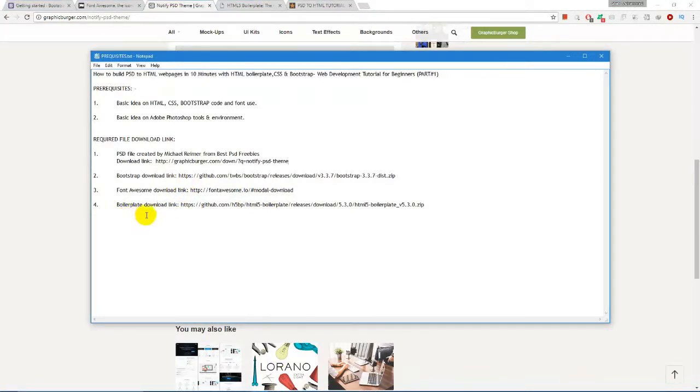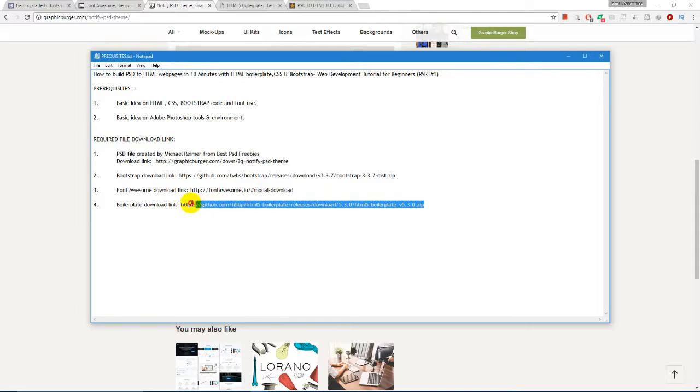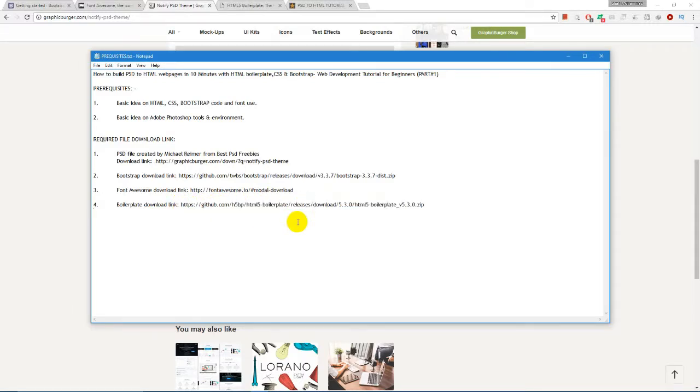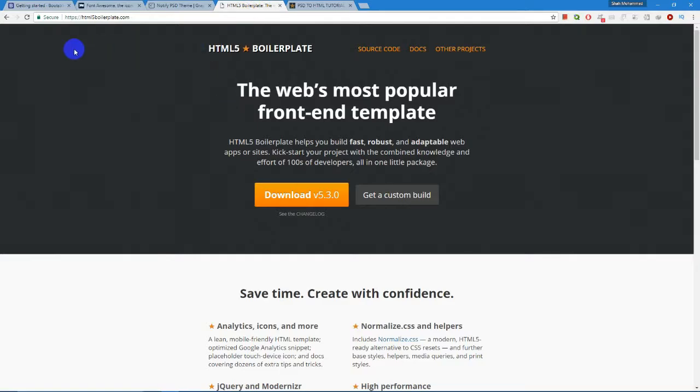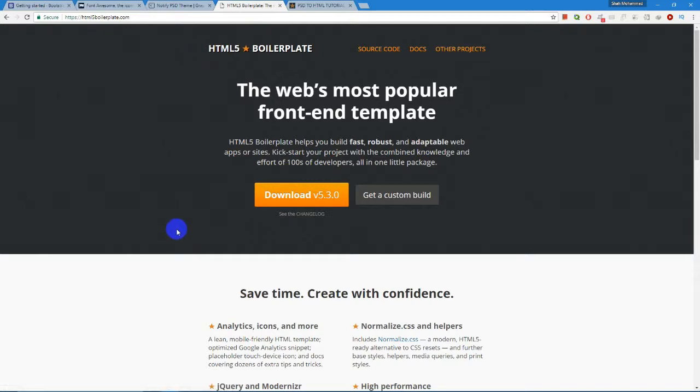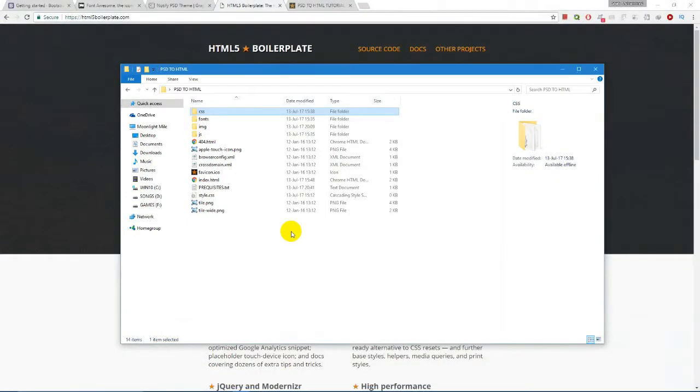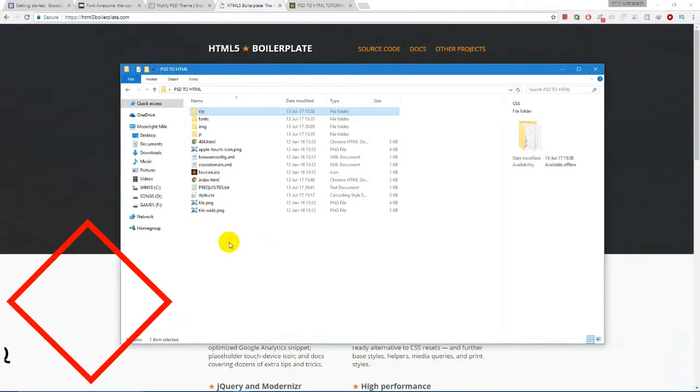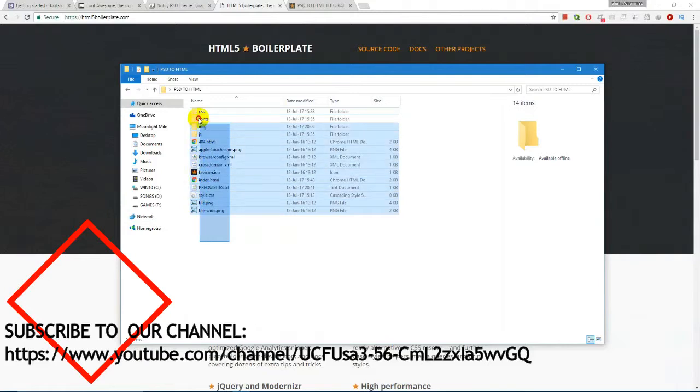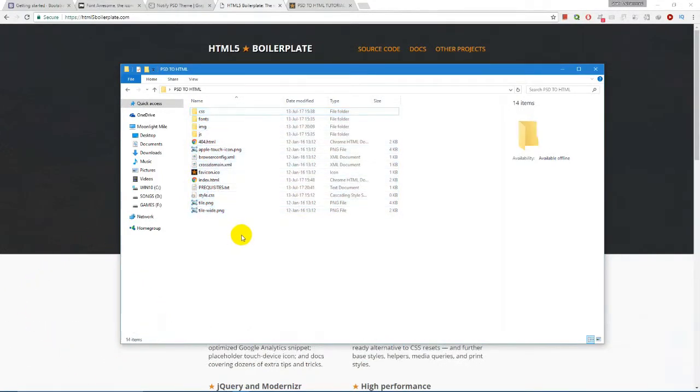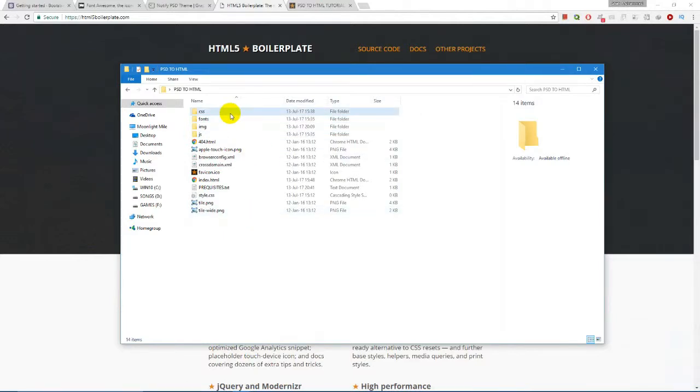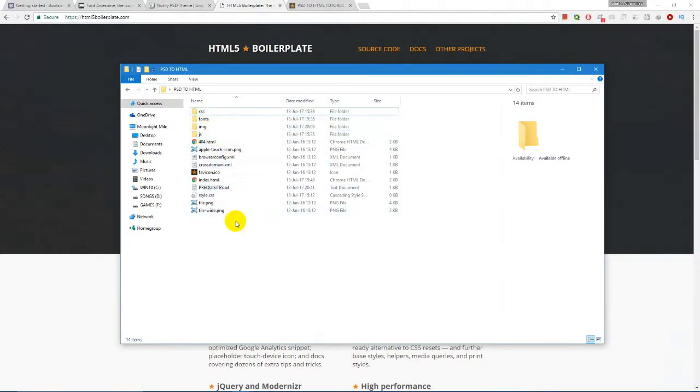Next, we are going to use boilerplate. We have already downloaded the zip file and extracted it in our system. That is the boilerplate folder or the downloaded zip file. After unzipping it, you will find these files over here on your system.